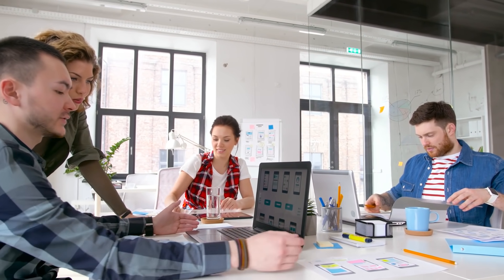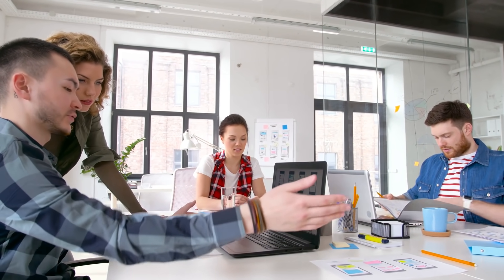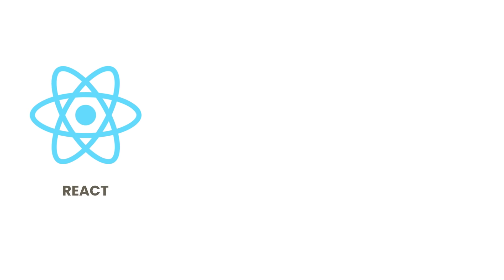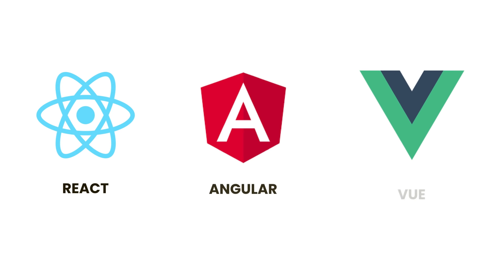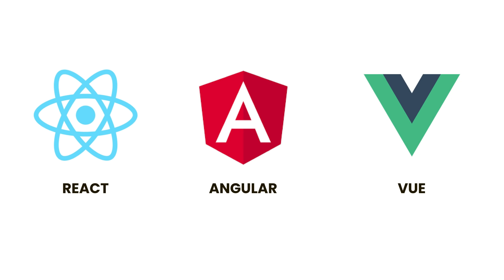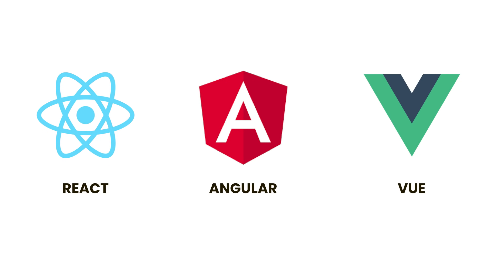That's why a lot of companies these days use one of these popular frameworks like React, Angular, or Vue. Now more accurately, React is not a framework, it's a library.